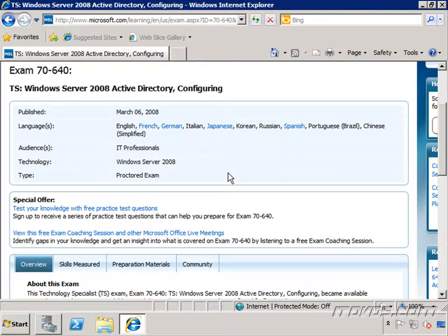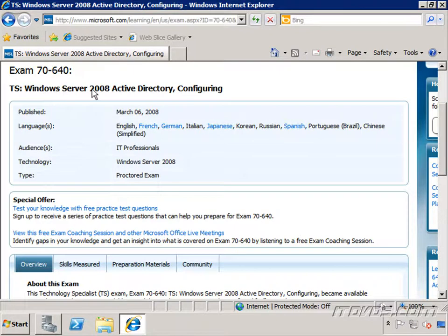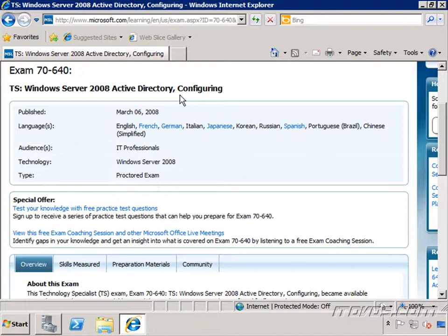In this training, we're going to go over everything you need to know to be successful on the 70-640 Configuring Windows Server 2008 Active Directory exam. This exam goes over a lot of advanced topics, so we're going to jump right into the advanced topics. We're not going to spend much time at all on the basic concepts. So if you're not too familiar with Active Directory or Windows Server 2008 or haven't spent a lot of time with it,